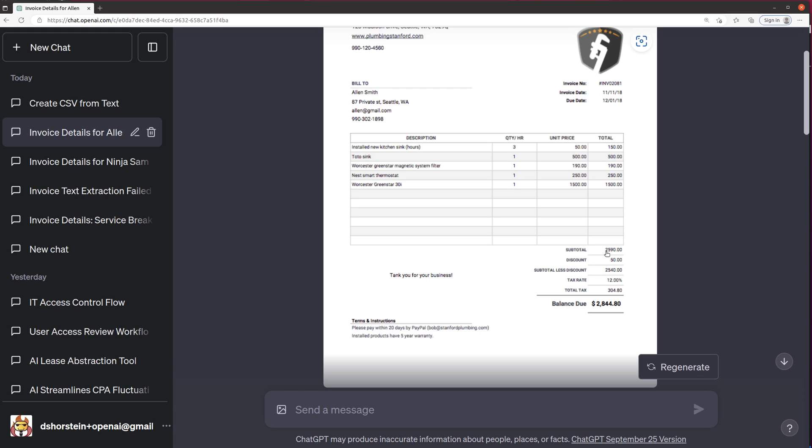Well, there you have it. This is the combination of a couple of tools within GPT-4, primarily showcasing the image upload and how easy it is to extract accounting information from it. If you enjoyed this, please like the video and subscribe to see more. Thank you.